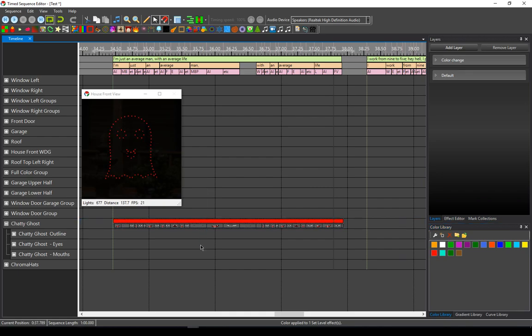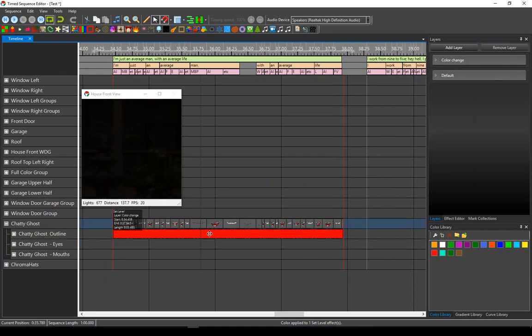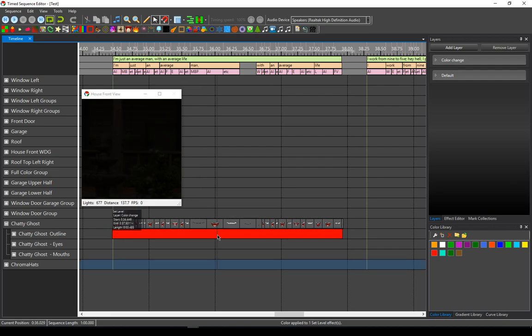Pretty easy to do, and I can do this in multiple places. So if I want just the outline of the ghost to be red, I can move my effect down to the outline, and now I have a red outline with white eyes and lips singing along.